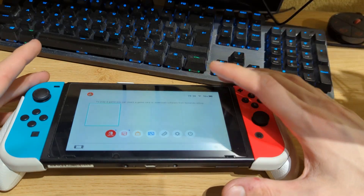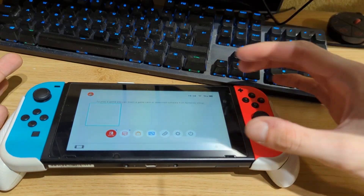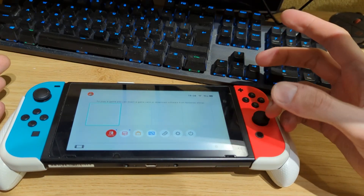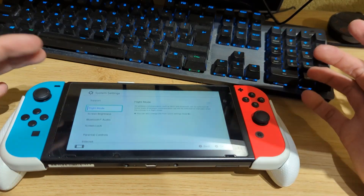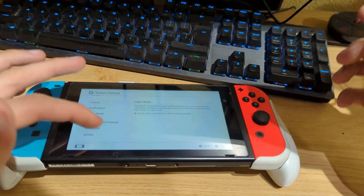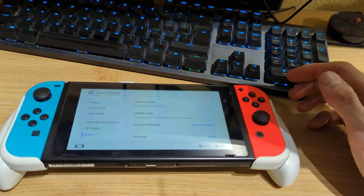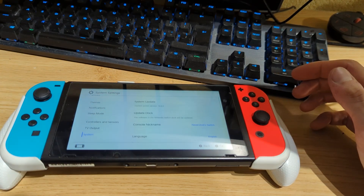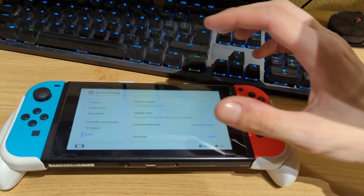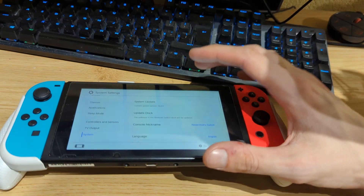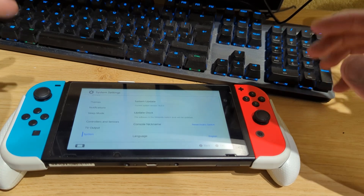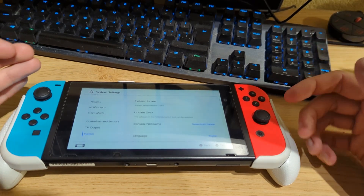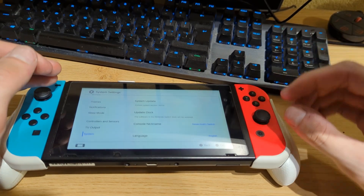I have a completely stock Nintendo Switch right here running the latest version of the official firmware. To confirm, I'll go to Settings, scroll down to System, and here you can see my current system version is 16.0. Atmosphere version 1.5.0 has just dropped, which includes support for firmware version 16.